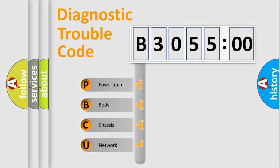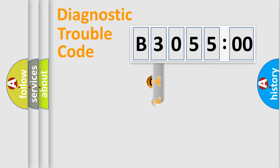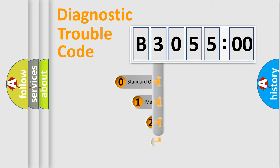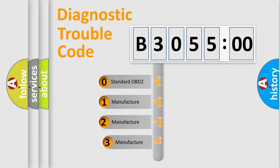We divide the electric system of automobile into four basic units: Powertrain, Body, Chassis, Network. This distribution is defined in the first character code.